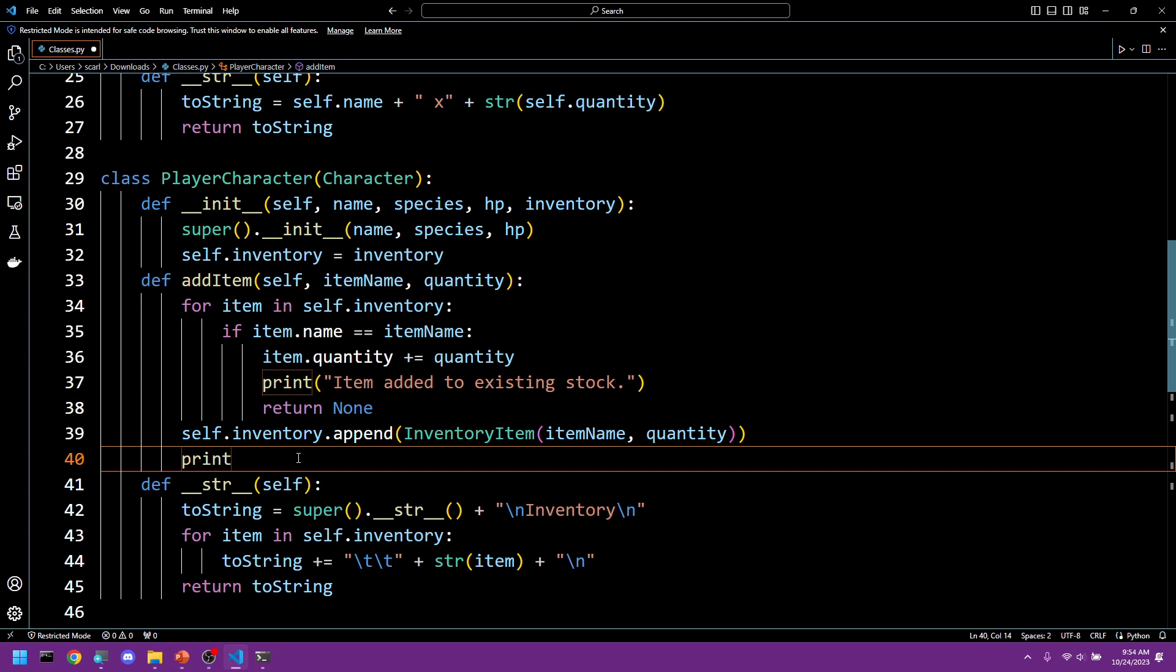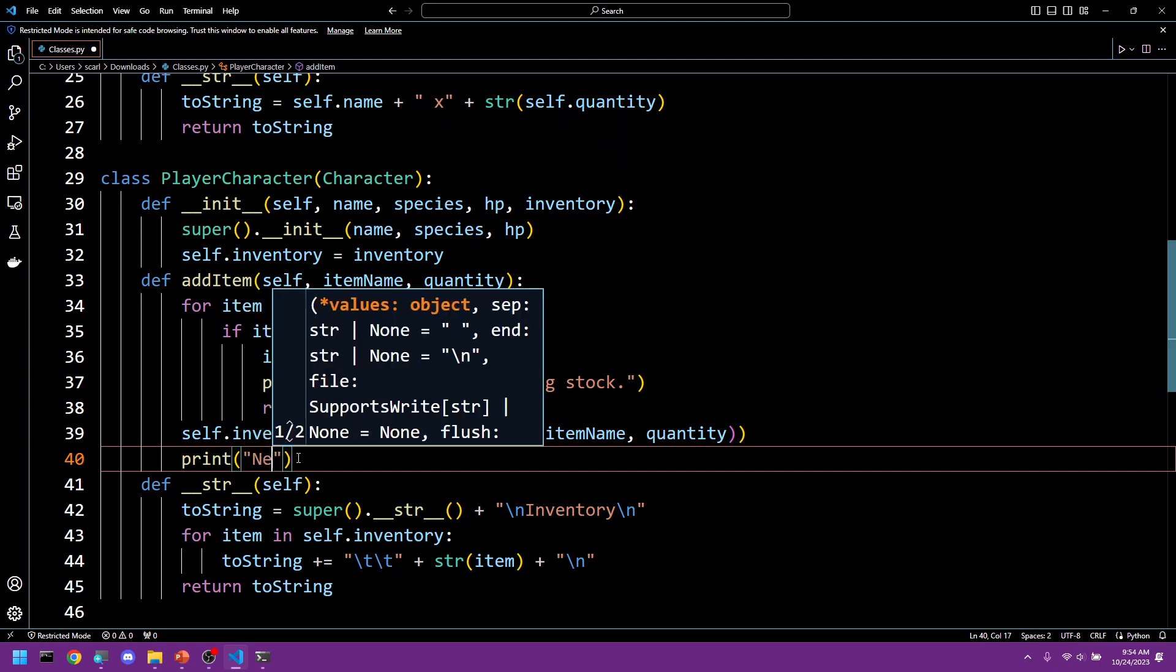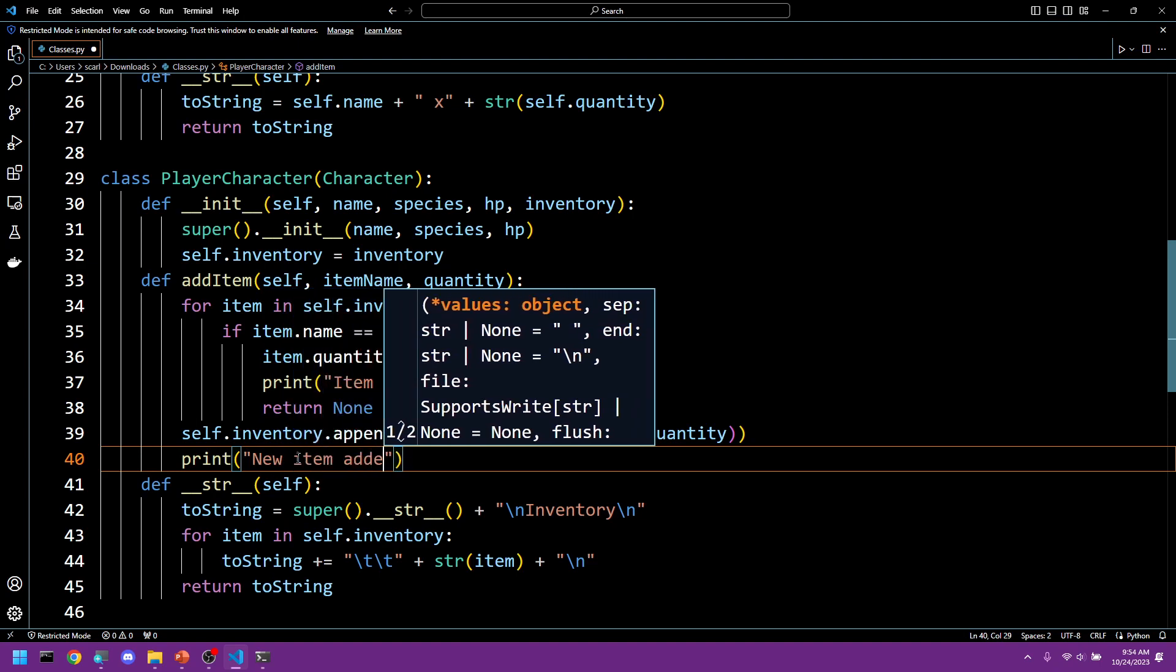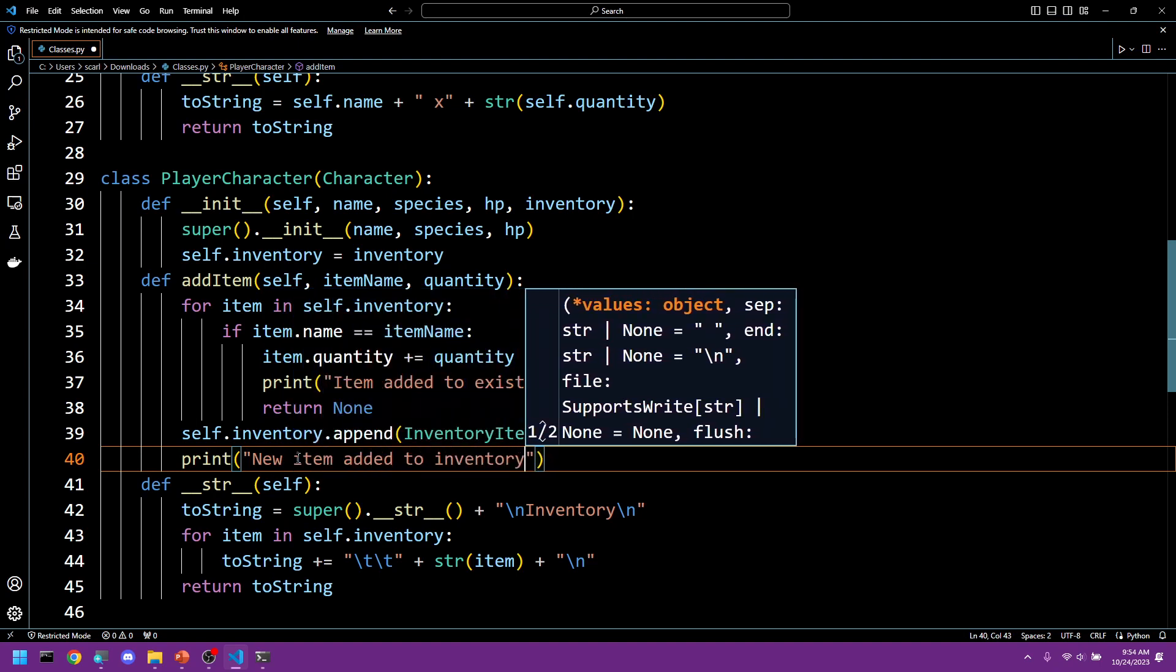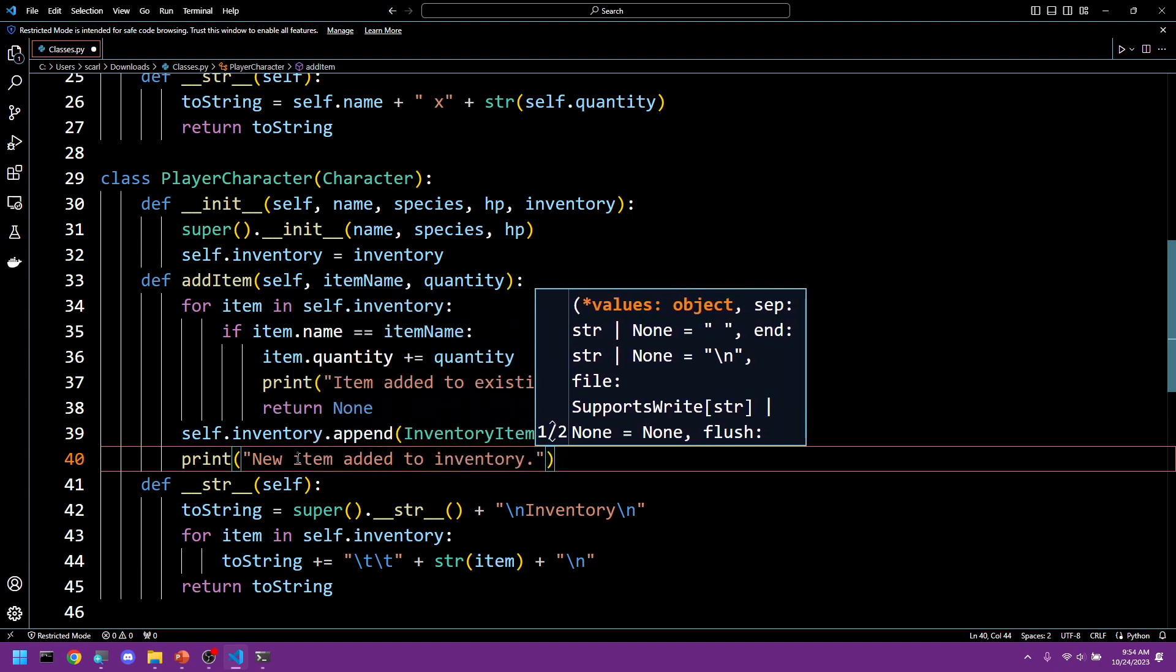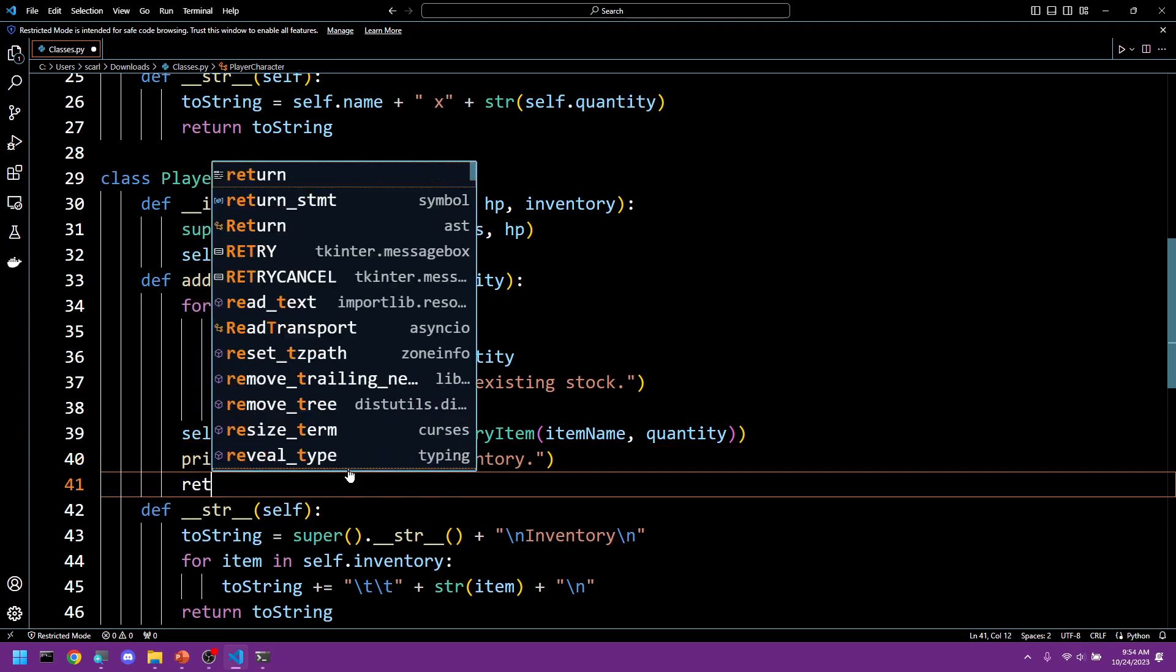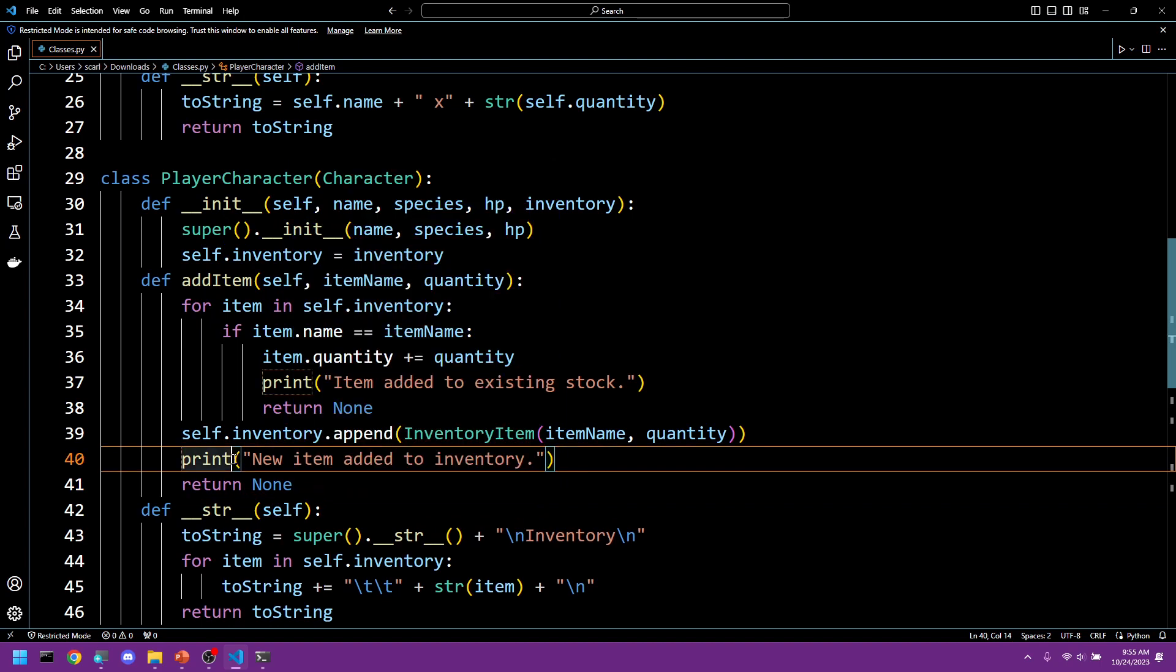So if this works we're going to print new item added to inventory. And then we're going to return none. Again, we're only returning none because we don't care. We would actually return something if an error were to occur.